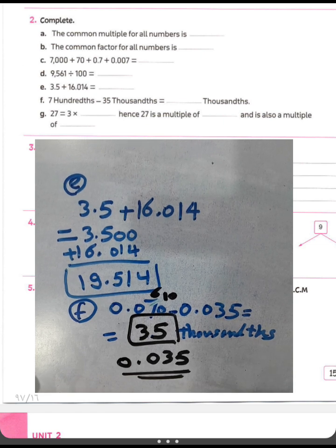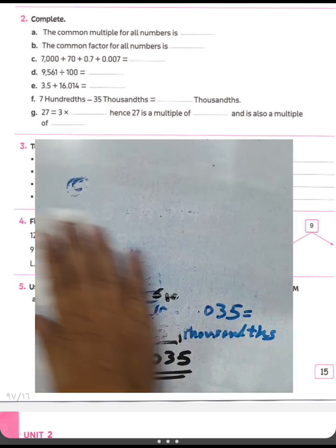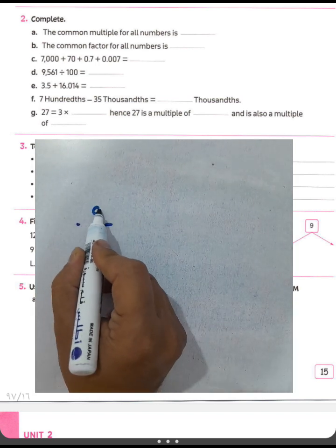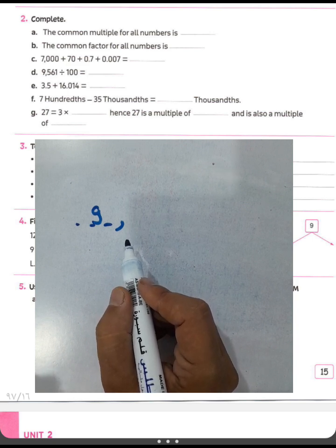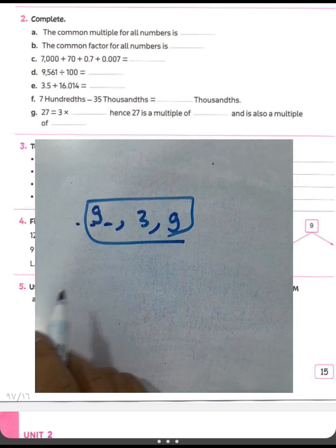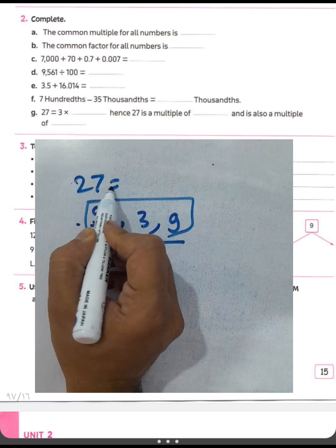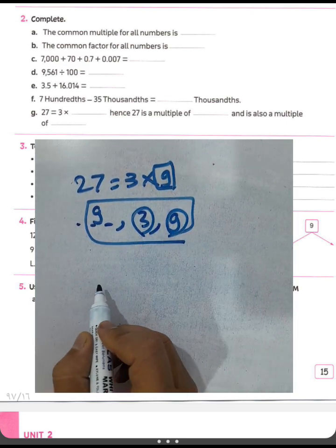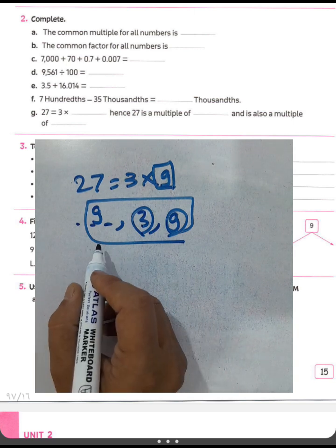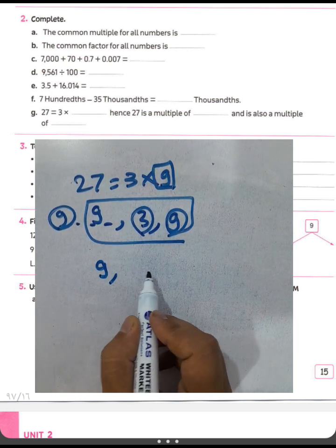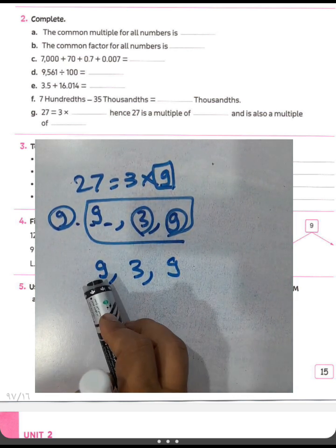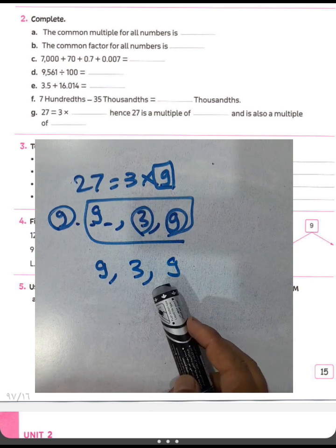Twenty-seven is also a multiple of another blank. We know twenty-seven equals three times nine. So in the first space write nine — twenty-seven is a multiple of three and also a multiple of nine. In the first space write nine, in the next space write three, and in the last space write nine, because twenty-seven equals three times nine, meaning twenty-seven is a multiple of three and also a multiple of nine.